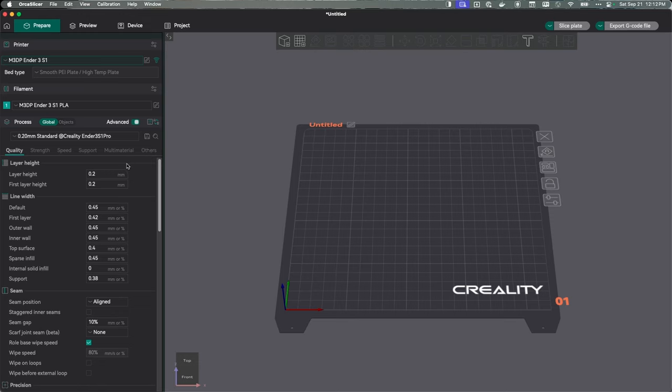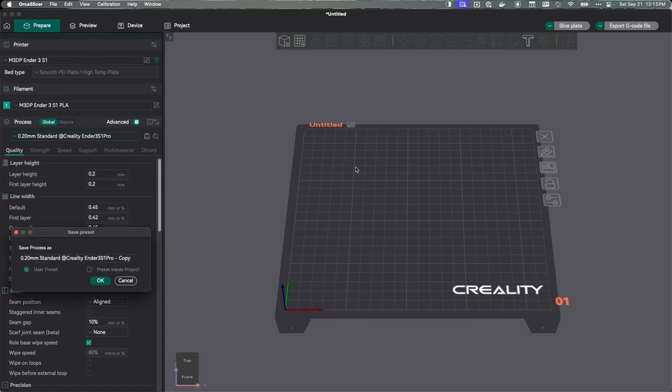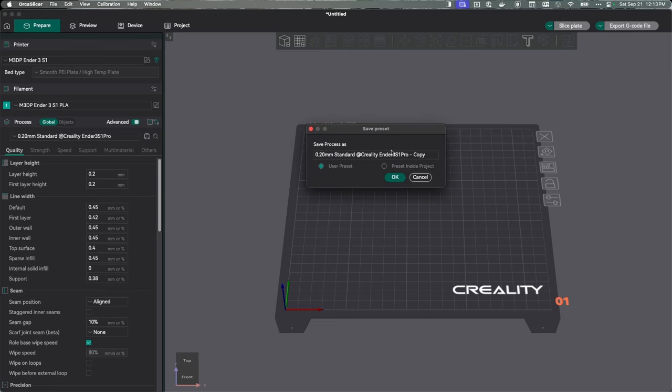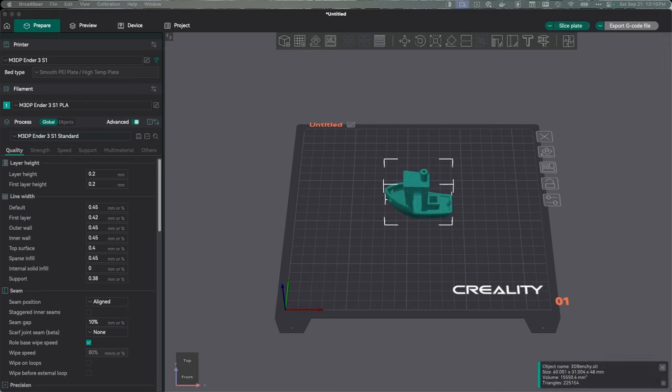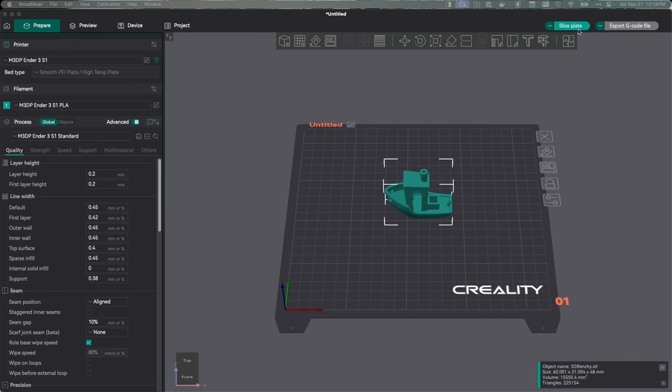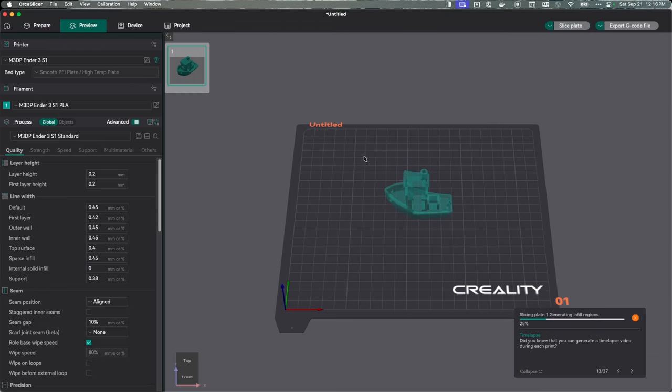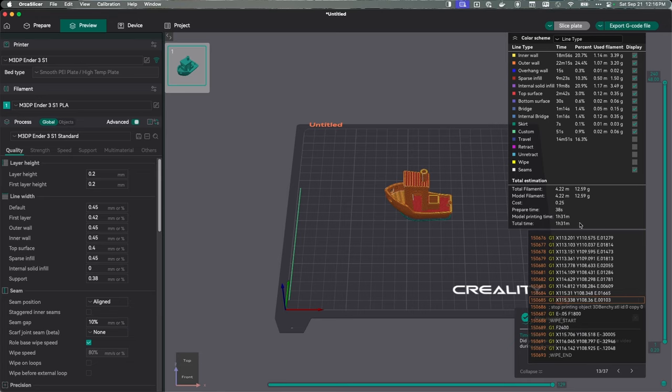Now the big changes we need to make should occur down in the process, which is the actual print parameters. I'm going to start with the default. Let's rename this. I'm going to call it minimal 3DP ender 3 S1 standard. I've opened the default profile that I've renamed. I've added the benchy. We're just going to basically, as we change settings, take a look at how this affects the speed and the build time. Let me just hit slice. Right now, this is estimating an hour and 31 minutes. We're trying to reduce time from an hour and 31 minutes.